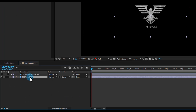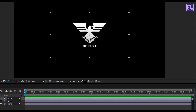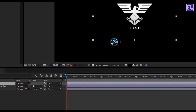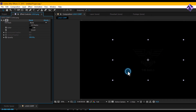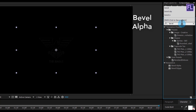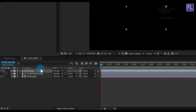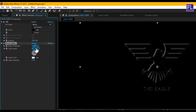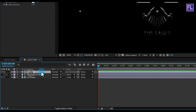Now select the logo layer and press Ctrl+D to duplicate the layer. Select this layer, then go to Effect and Preset window and search for Fill, then select the effect and apply it onto this layer. Set edge thickness to 13, light angle to 0, and intensity to maybe 0.72, then change the layer mode to Screen.